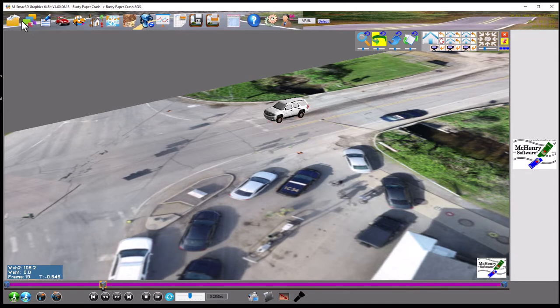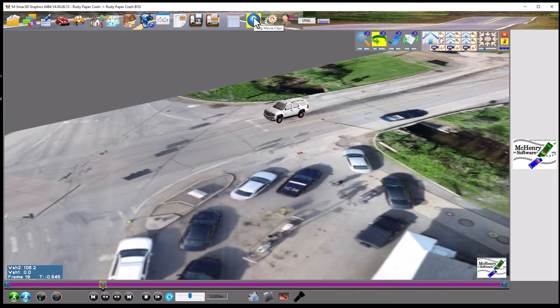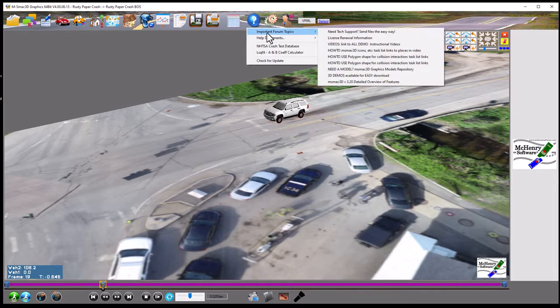To start a new project, go to the upper menu here — upper left — and you see all these icons. Something to remember is you can easily check what they all mean by clicking on the help file. There are important forum topics and video links to all demos, or you can just go to the forum.